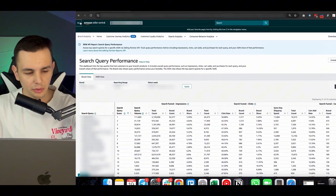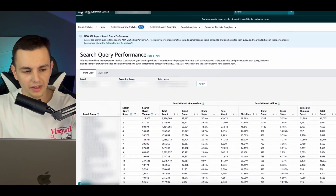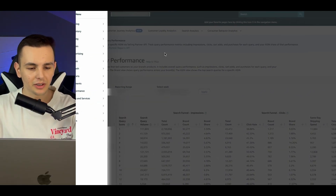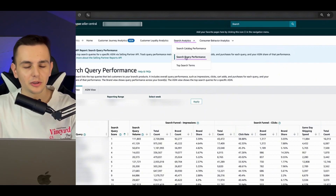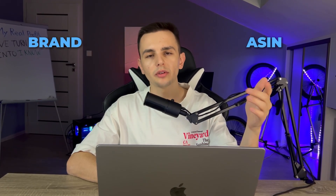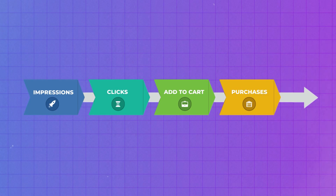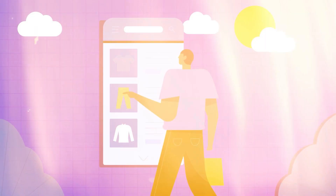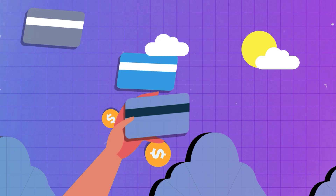A quick reminder: in order to navigate this report you need to have Brand Analytics. Go to Brands > Brand Analytics, click on it, then go to Search Analytics and click on Search Query Performance. The report is available by brand and ASIN. This report has four different funnel metrics: impressions, clicks, add to carts, and purchases — each step when a customer explores your product, decides to click, adds to cart, and finally purchases.